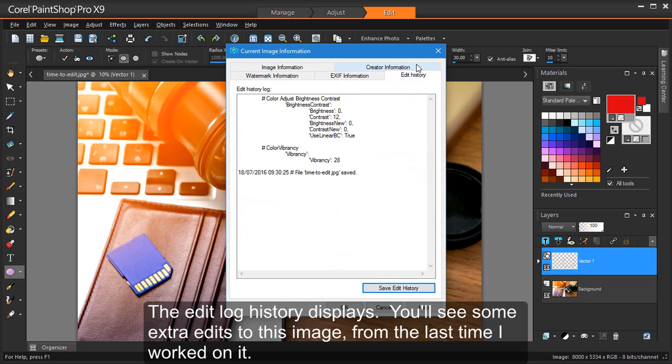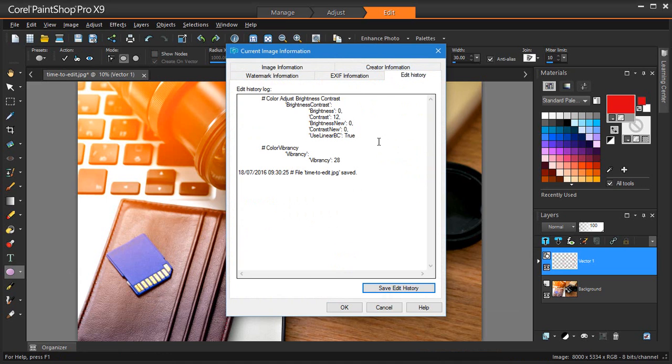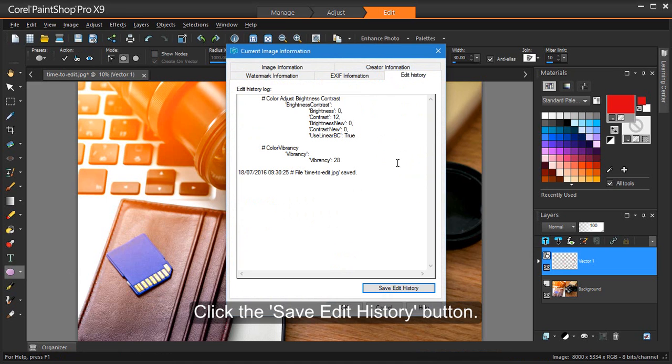The Edit Log History displays. You'll see some extra edits to this image from the last time I worked on it. Click the Save Edit History button.